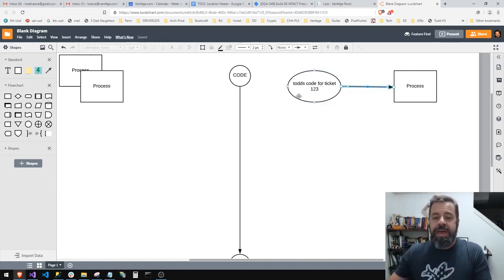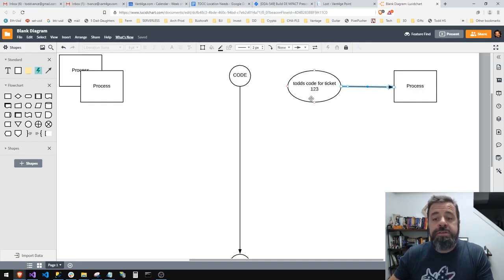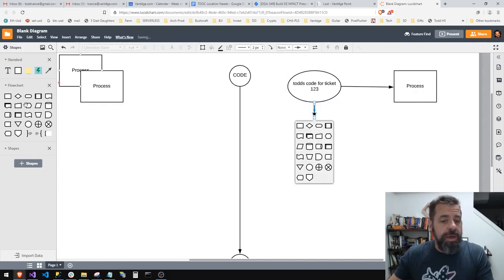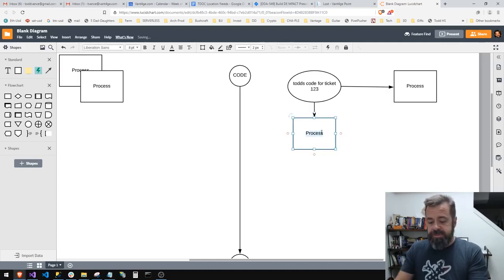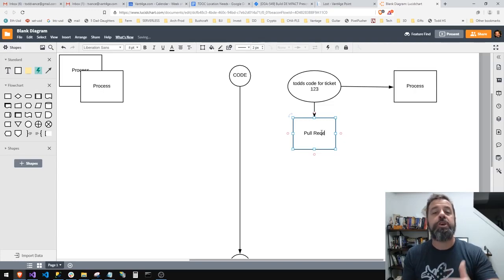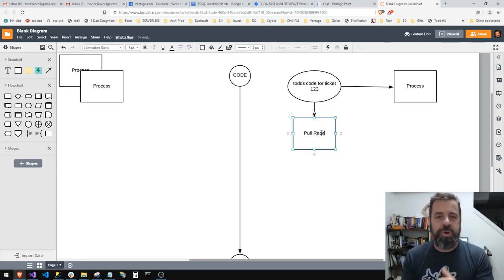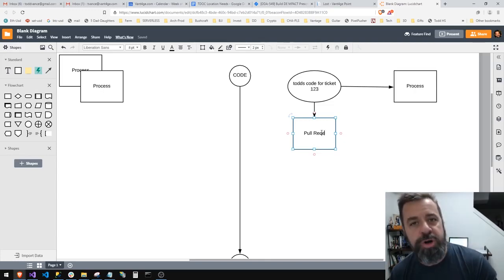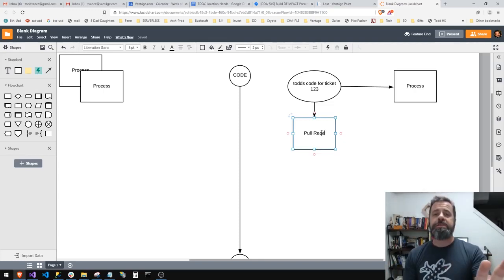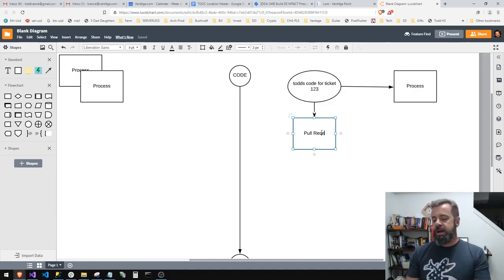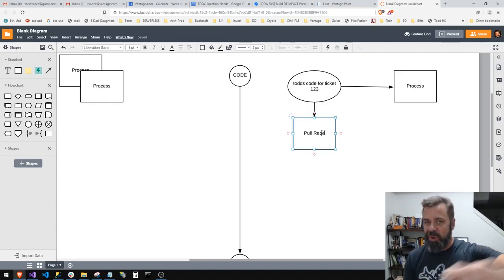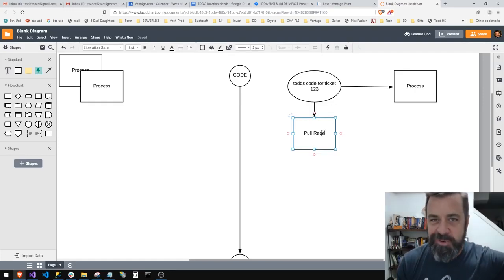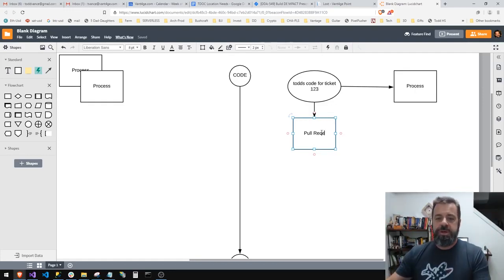Then I do what's called a pull request. I say hey everybody, come look and see if this is okay. I want to request that you—this is always weird, I've always thought this was weird. Pull and push. I would think it should be a push request, but they call it a pull request because I'm requesting that you pull the code into develop.